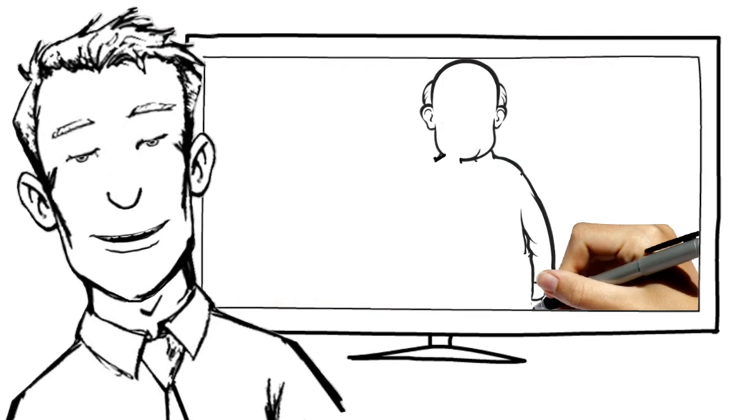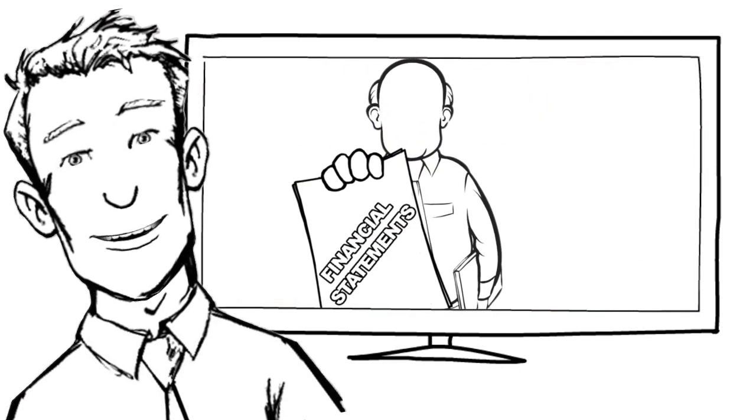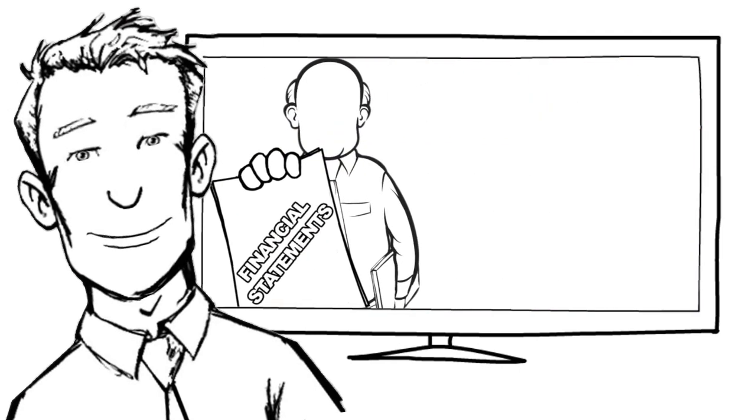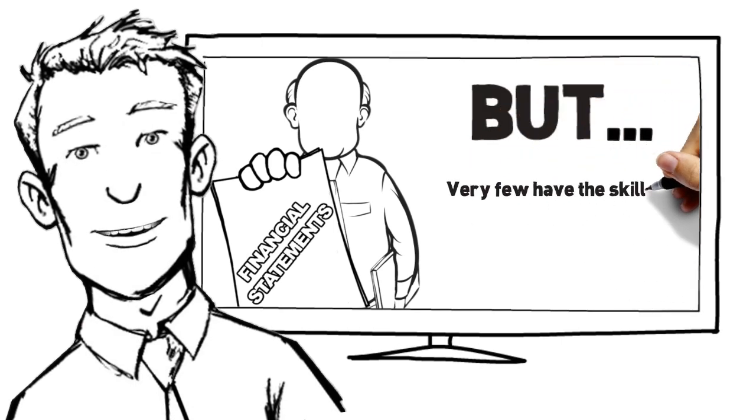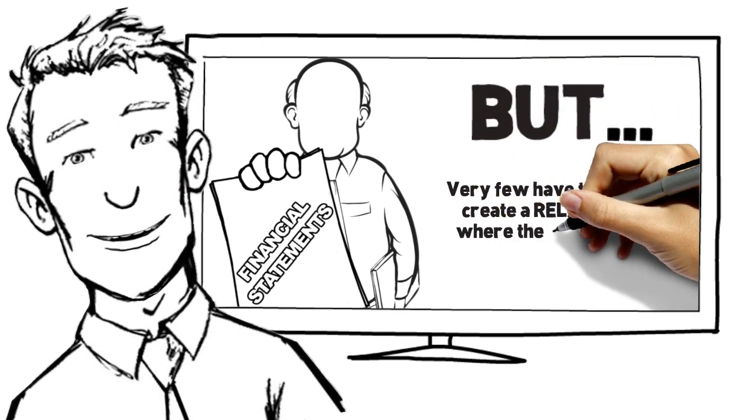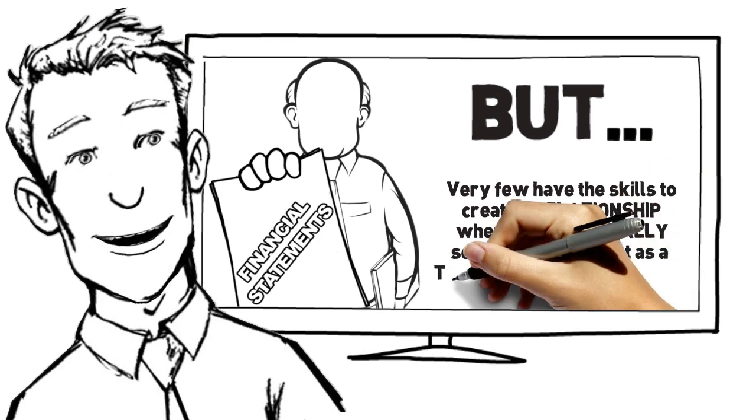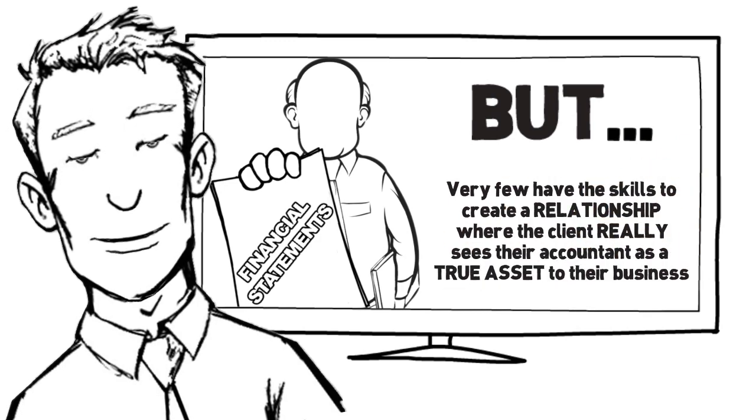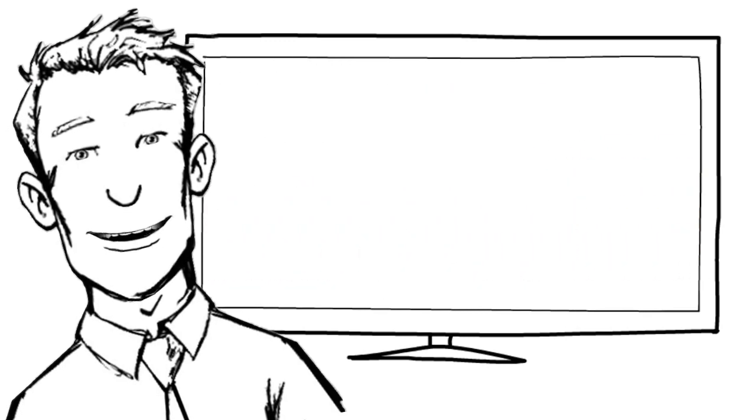After all, any decent accountant can produce a good set of financial statements, but very few have the skills to create a relationship where the client really sees their accountant as a true asset to their business.